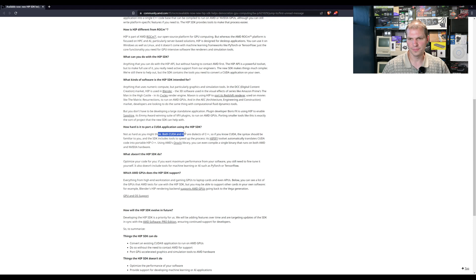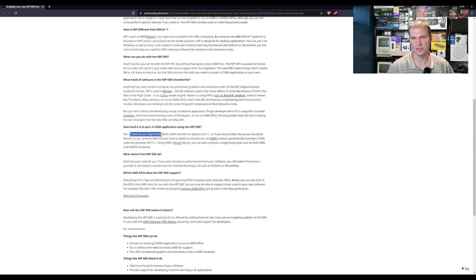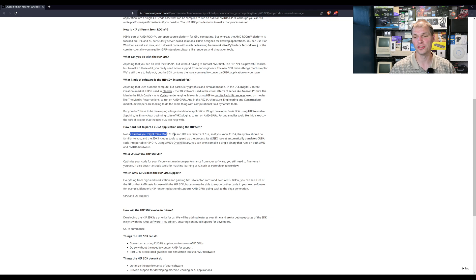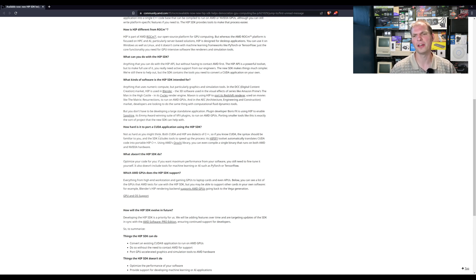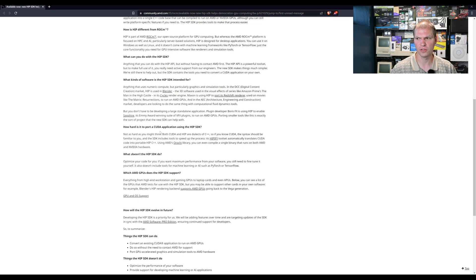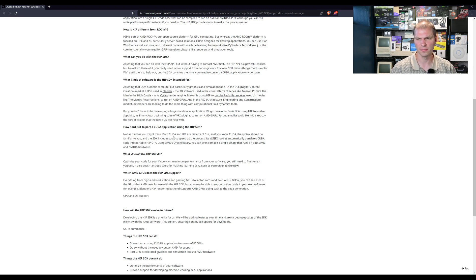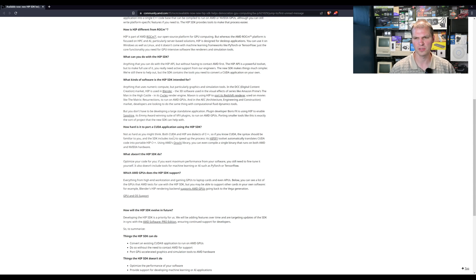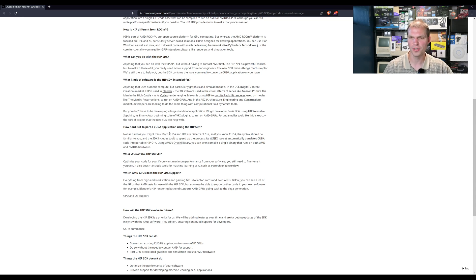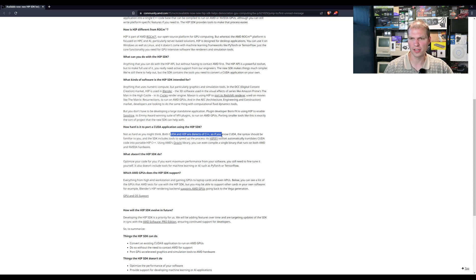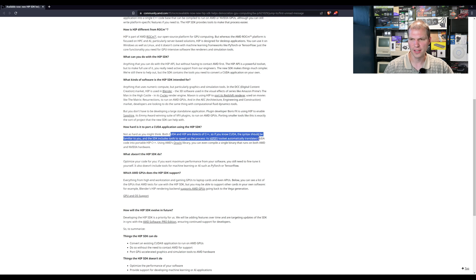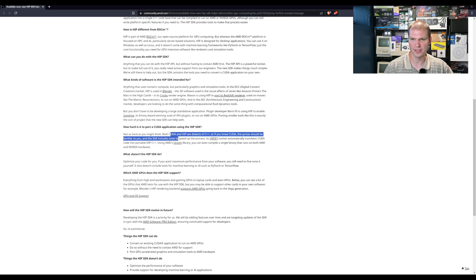How hard is it to port CUDA to HIP SDK? Not as hard as you might think. I'm actually curious. I might have to, I don't have any CUDA development stuff local that I've done lately, but I might take some, I might just try cracking at doing some HIP stuff just me personally, just see what I can do. Both CUDA and HIP are dialects of C++ so if you know CUDA syntax should be familiar to you.